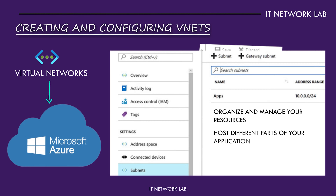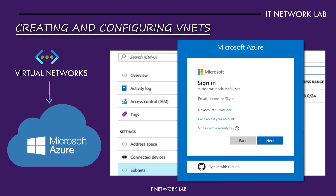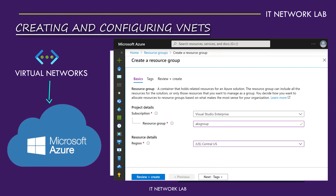Each subnet can host different parts of your application, keeping things neat and secure. To create a VNet, you simply log in to the Azure portal, navigate to the Create a Resource section, and select Virtual Network. From there, you define your address space and add subnets as needed. This process only takes a few minutes, but it lays the foundation for a powerful and flexible network.